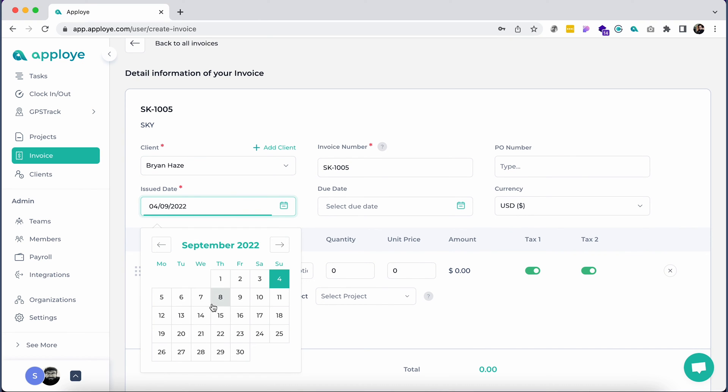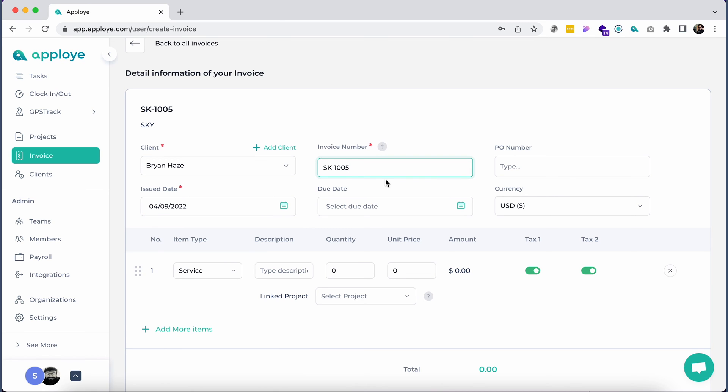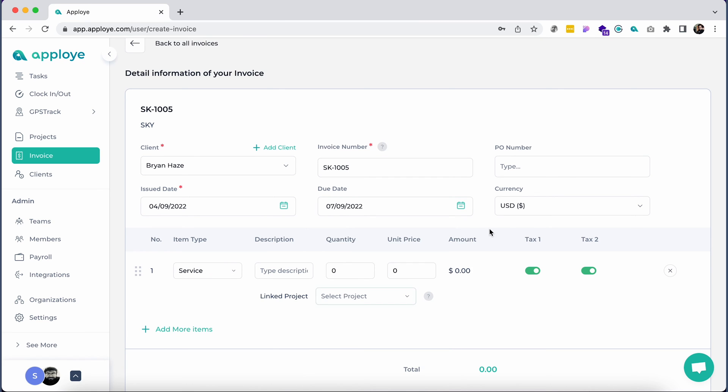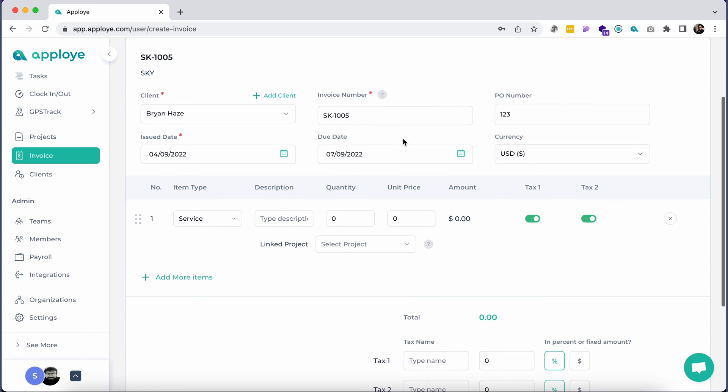Change the issued date if necessary. You can change the invoice number too. You have the options to set the due date, currency, and purchase order number, but those are optional.